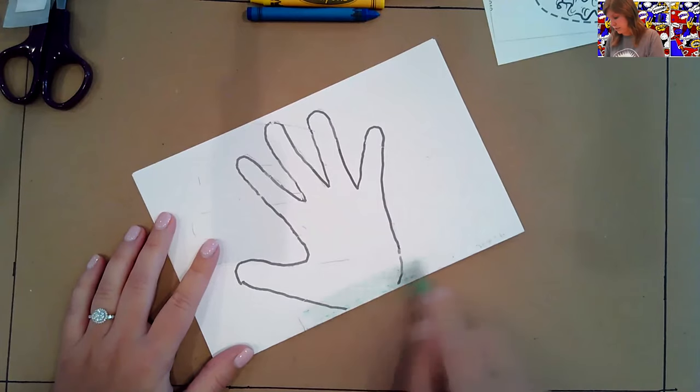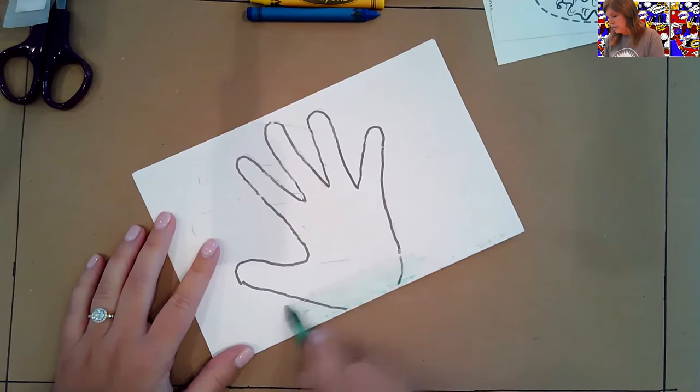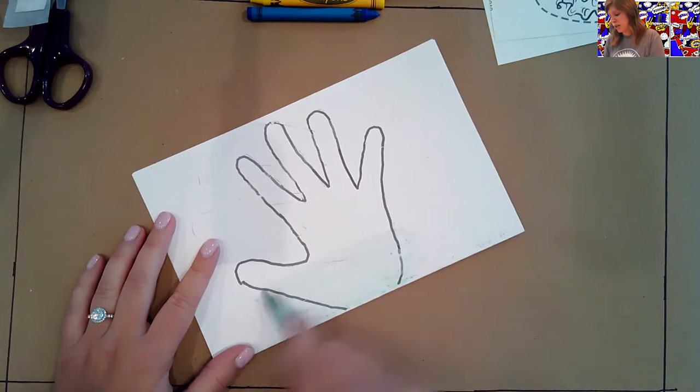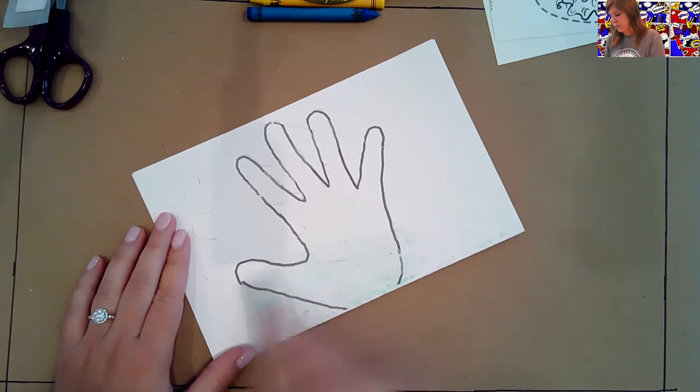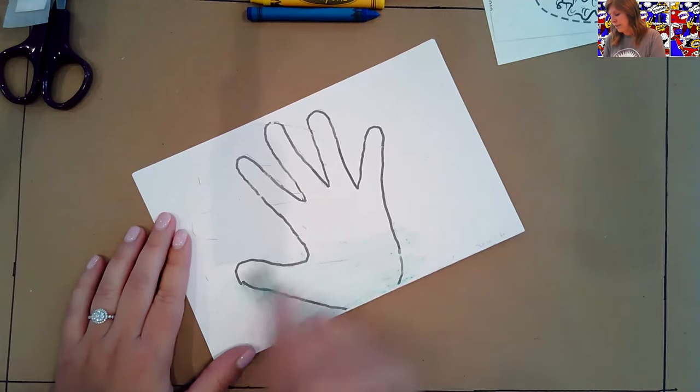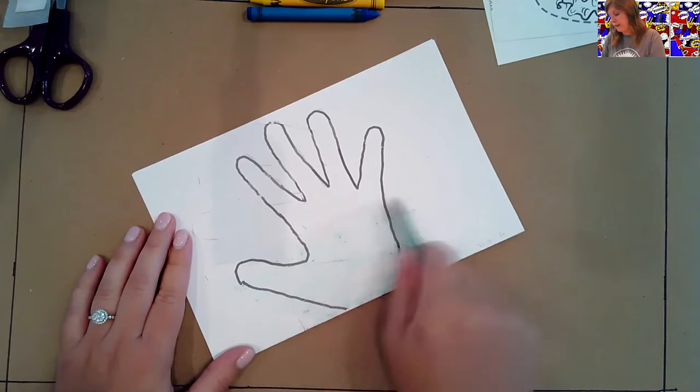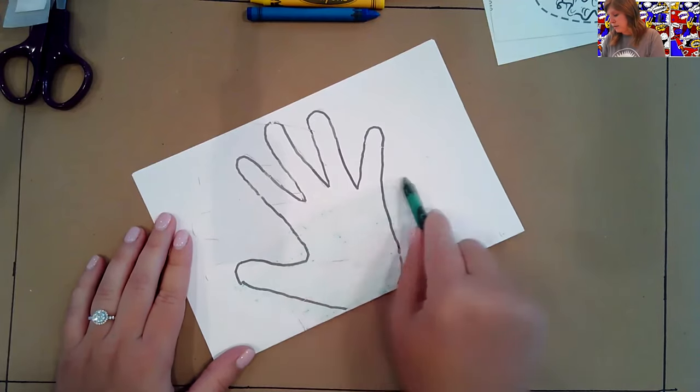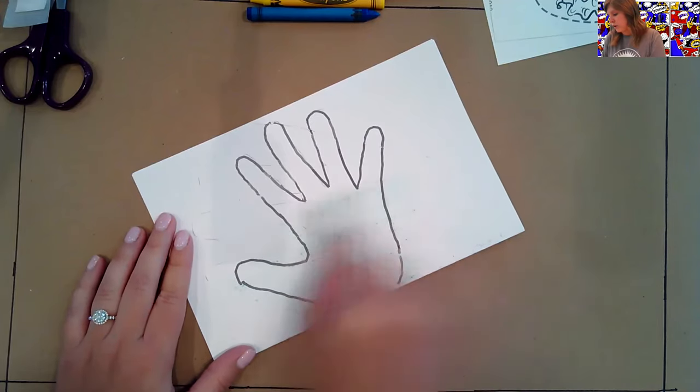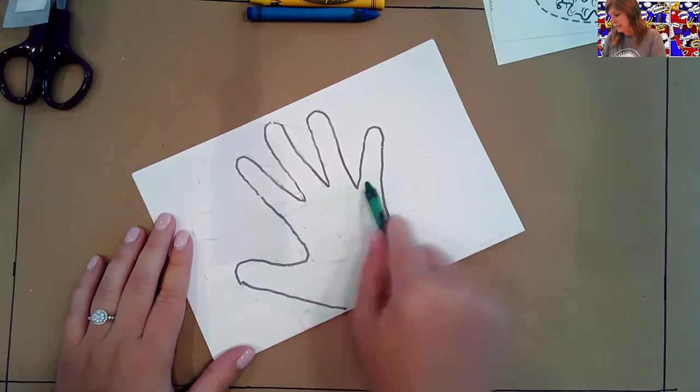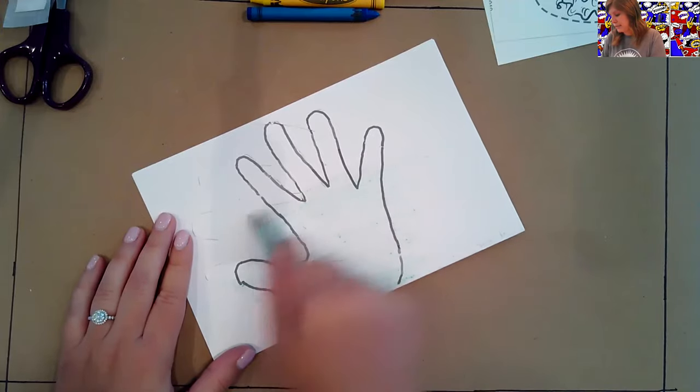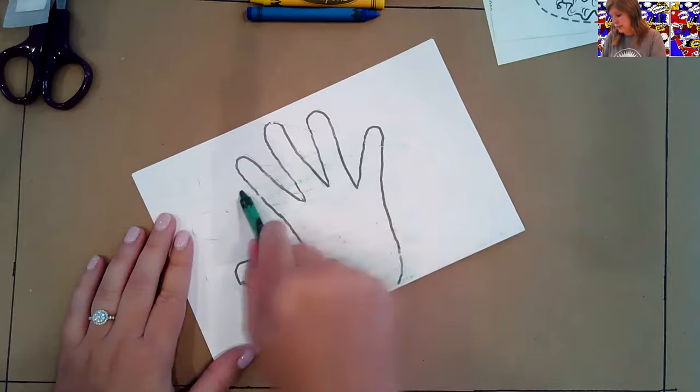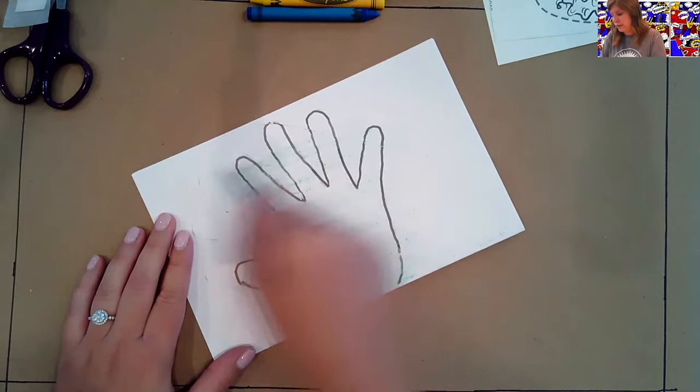Don't worry too much about coloring inside the lines because we're going to cut it out. So I made mine green because green is my favorite color. We're just going to color our whole hand like this. All right. How's everybody doing? Are we getting our hands colored?